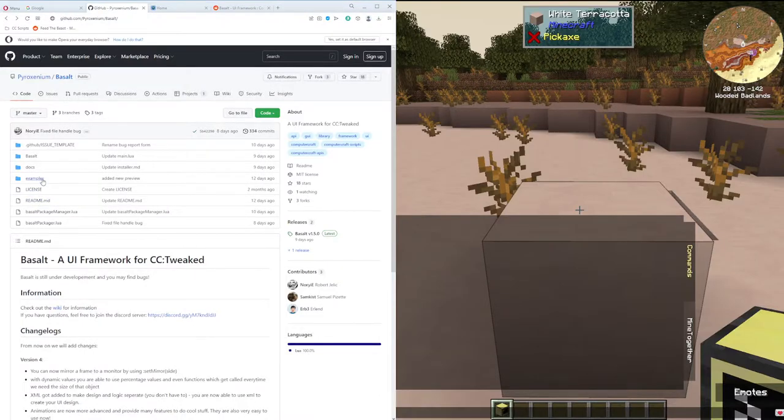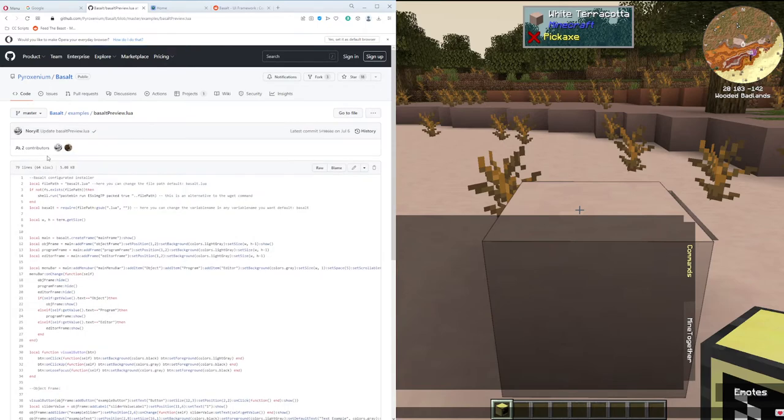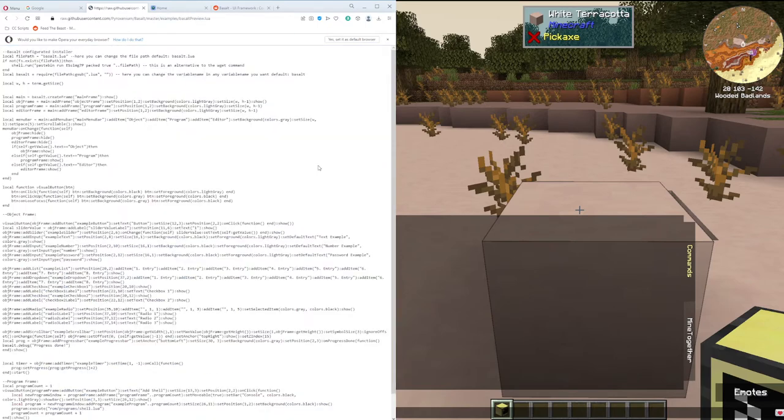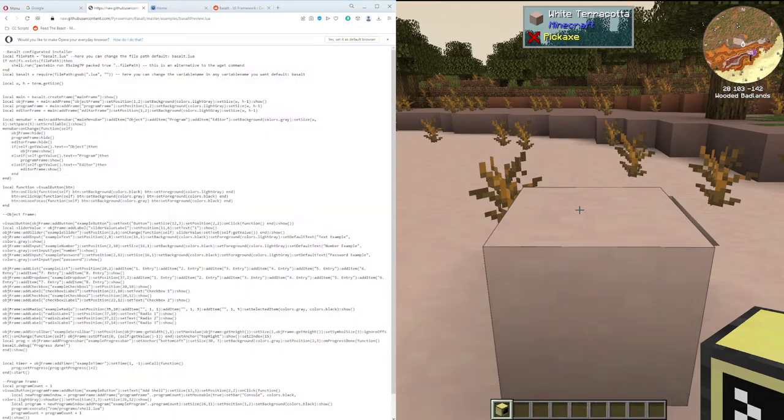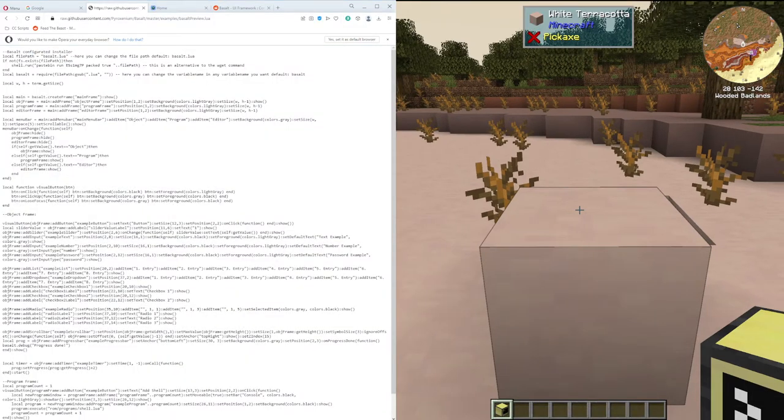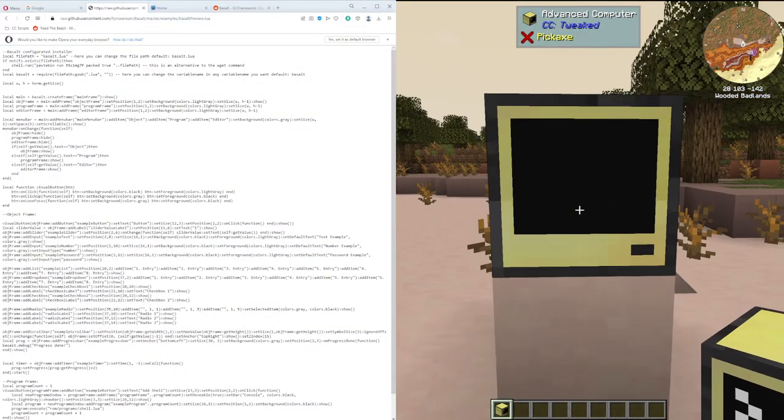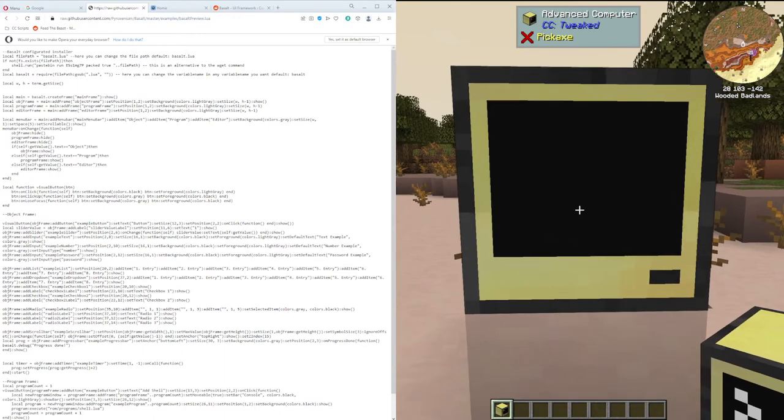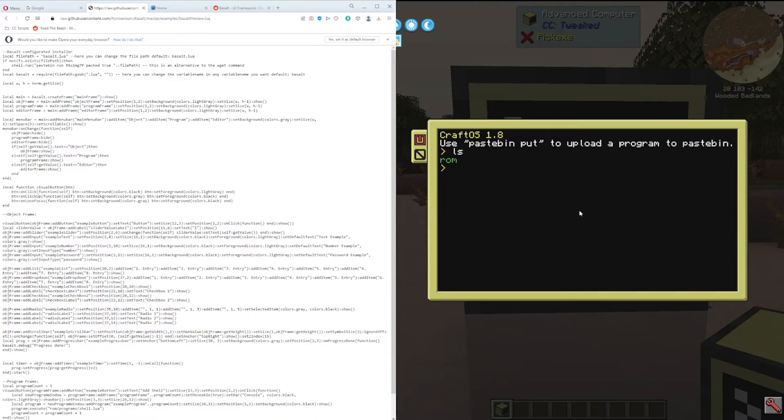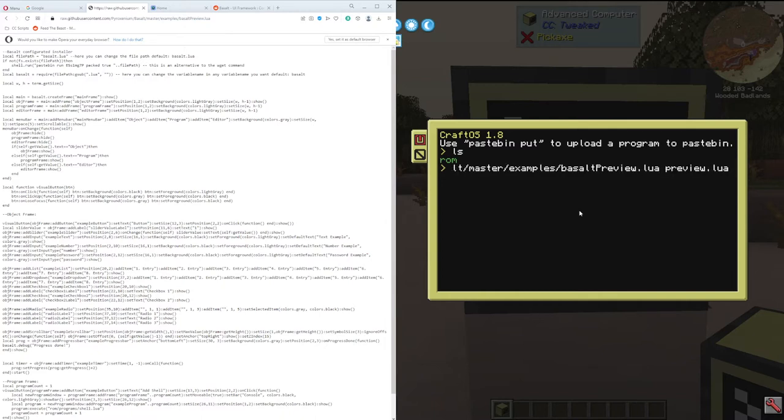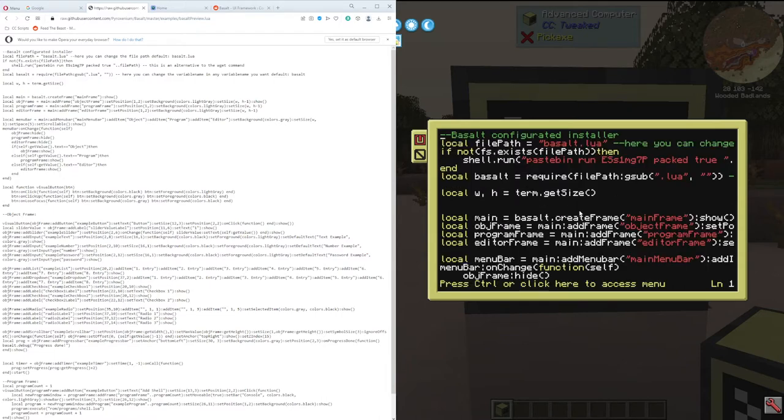On the project's GitHub page, if you go to examples and I'll do preview one, then raw, control-C. I'm currently in 1.18 version of Minecraft with the cc-tweaked advanced computer. If I do ls, see that there's nothing on this one. Wget and Control-V to paste it. We'll just call it preview.lua.